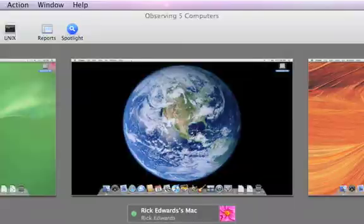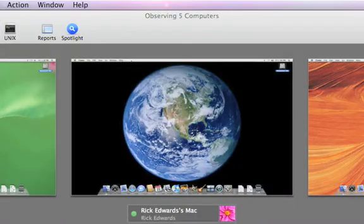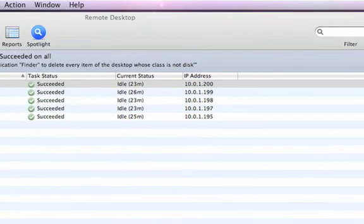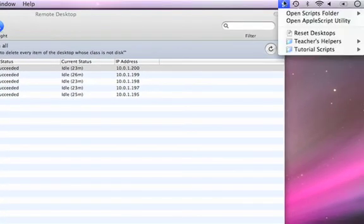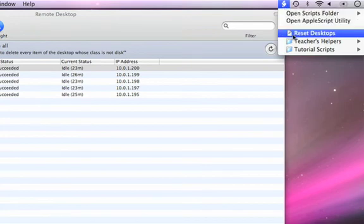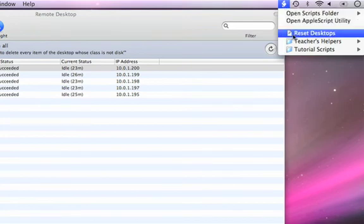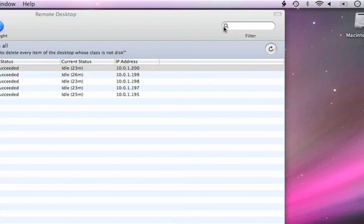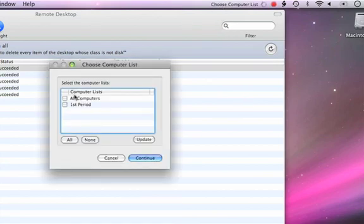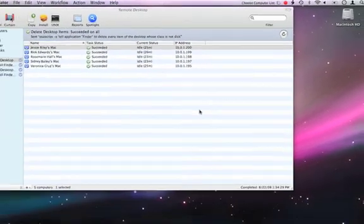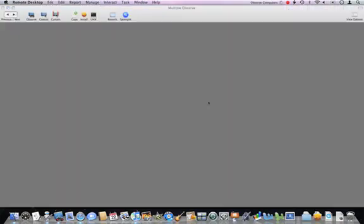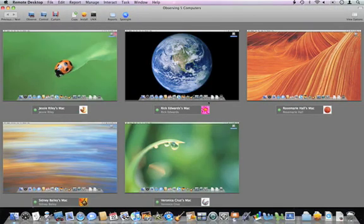Now I can close the workflow. And the next time I need to reset the desktops on some computers, I can go to my Script menu, choose Reset Desktops. You'll see that the workflow starts running. I can pick the list of computers to apply the workflow to and click Continue. And there's the end result. I get to see the cleaned and reset computers.